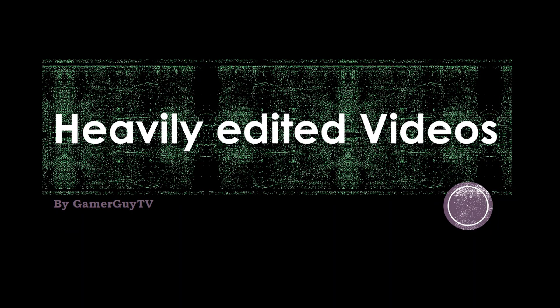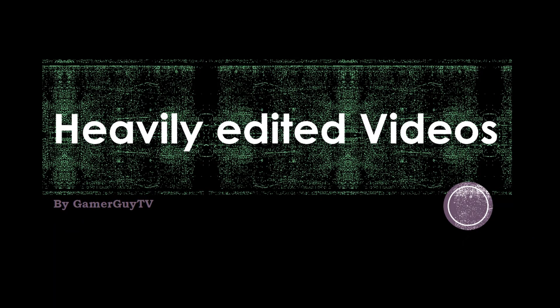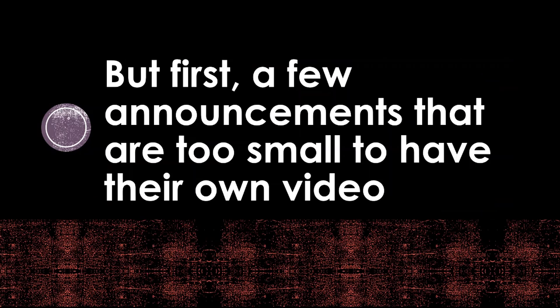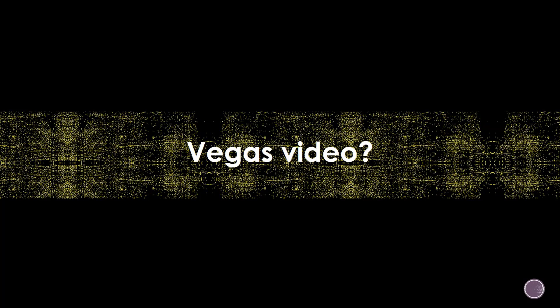Anyway, back to the video. This presentation is on heavily edited videos, but first I have a few small announcements to make that are too small to have their own video. The first one is about a video on my Las Vegas trip.